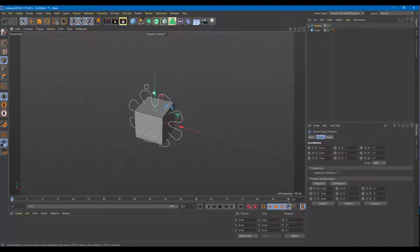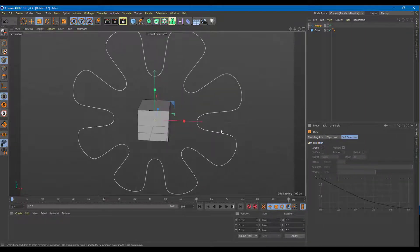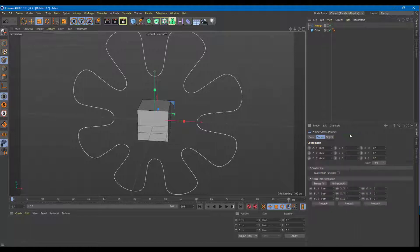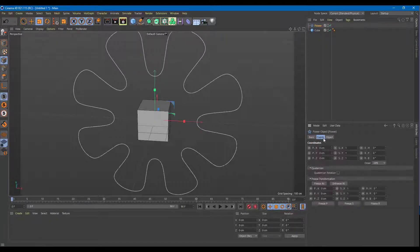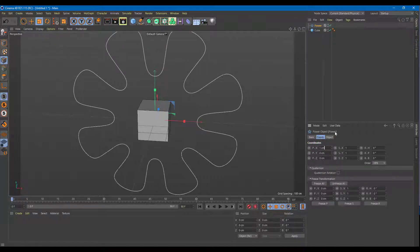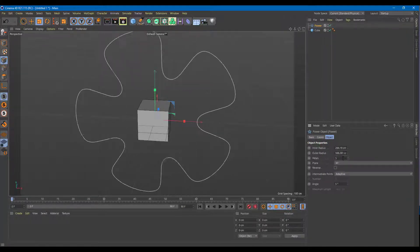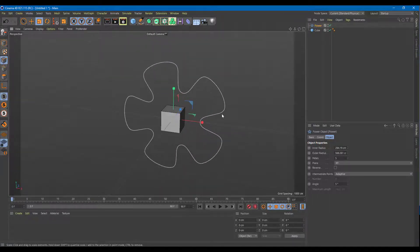Let me just increase the size of this so it actually looks cool. You can make adjustments to the spline object right here — you can go to the basic tab, go to coordinates and increase the coordinates, change the object, change the number of petals and so forth. Alright, let's start with the Spline Wrap.